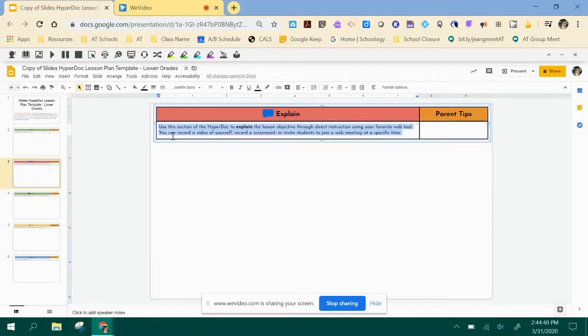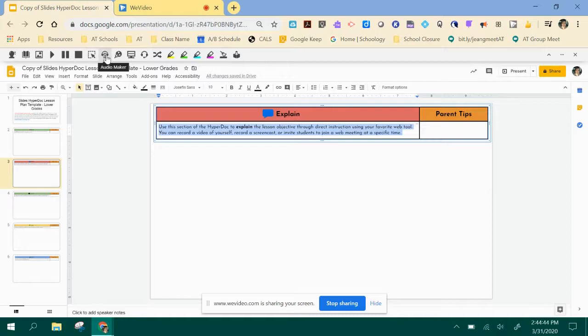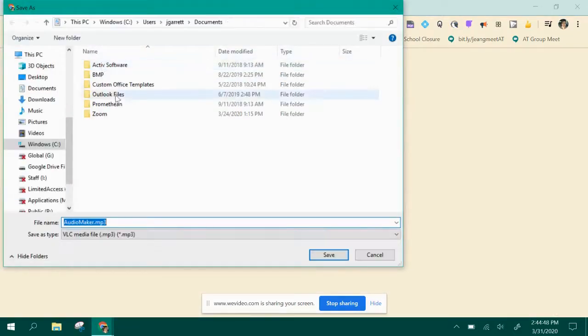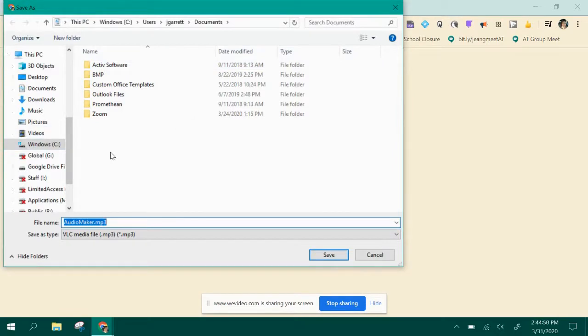Then you're going to go up here to your ReadWrite toolbar and select the button for AudioMaker. Processing. Then it'll pop up to be saved.